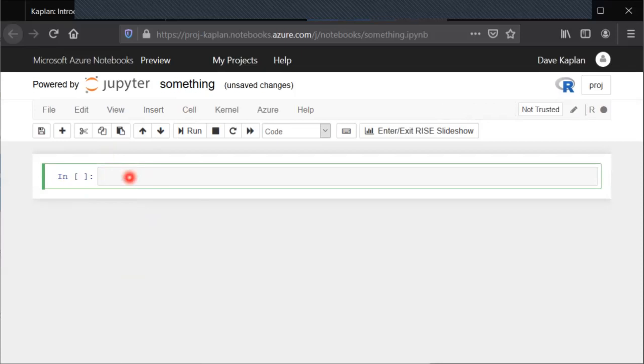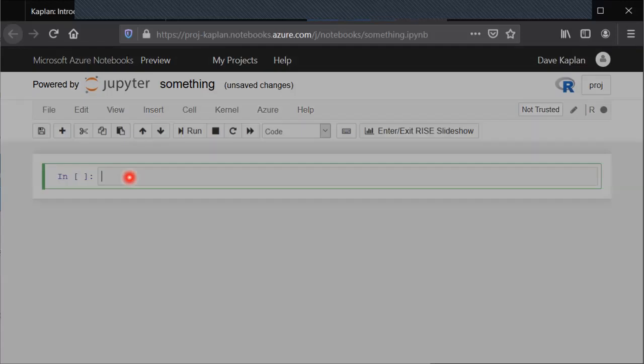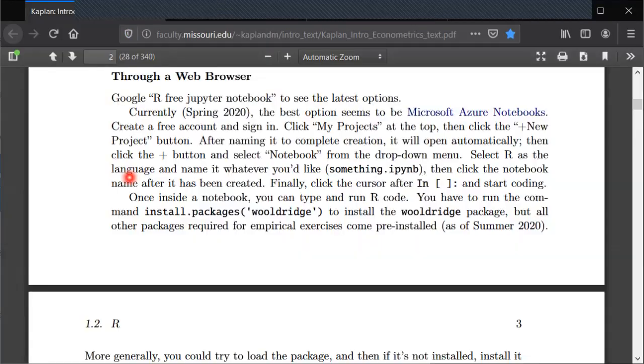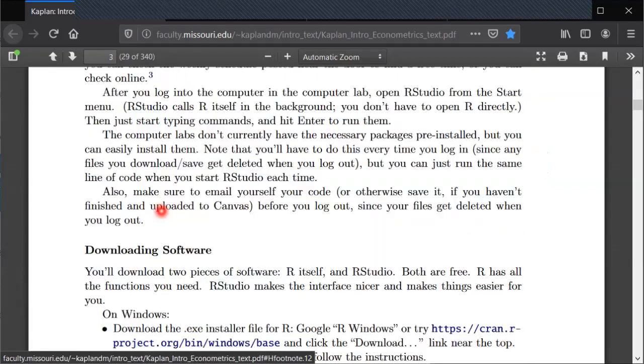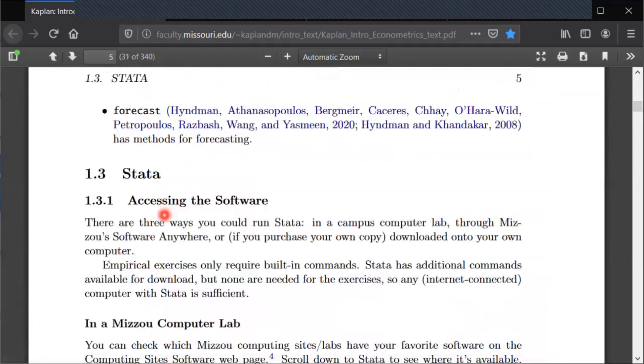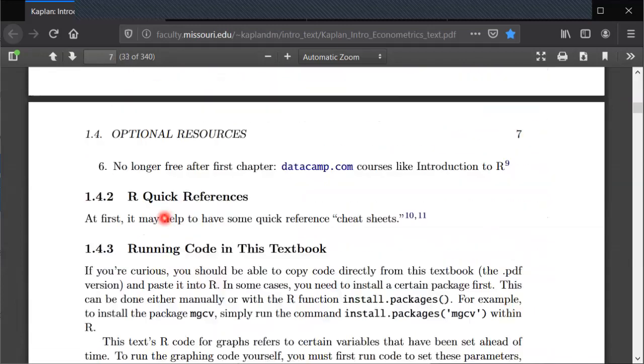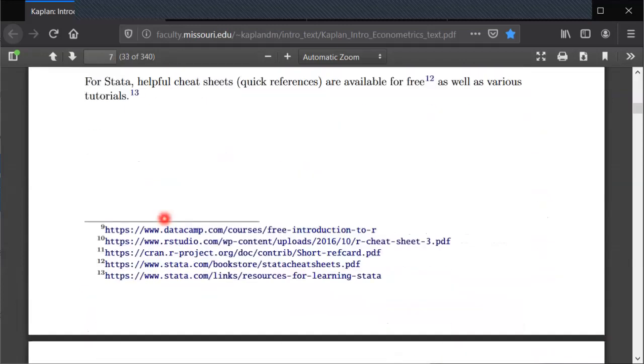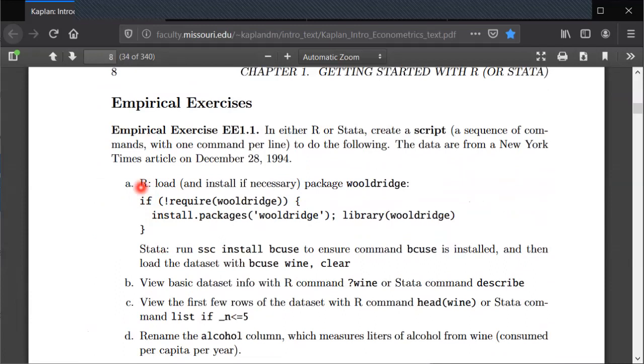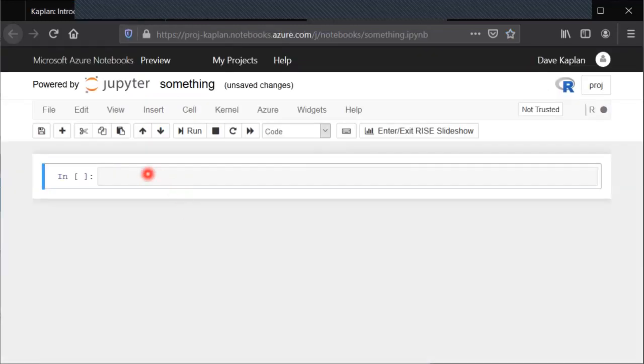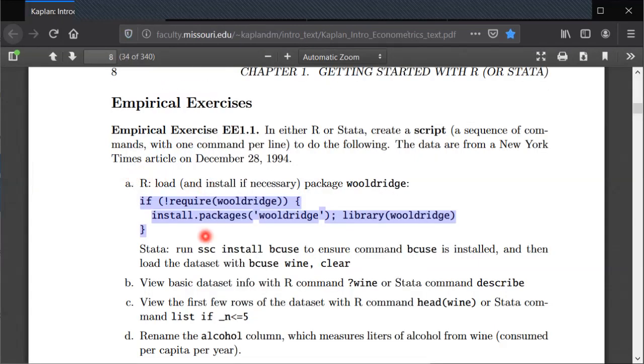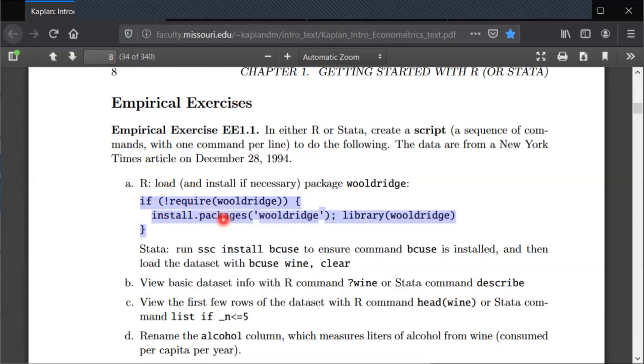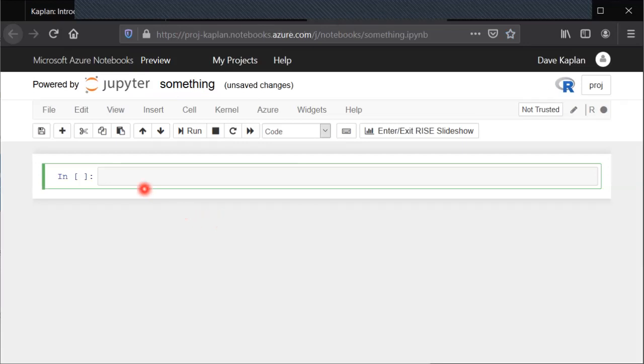Just to go a couple steps further, I'll show you from the empirical exercise. You scroll down. Here's this part from step A about installing and loading the Wooldridge package. You can just copy that, highlight it, copy it directly from the PDF, go over to the notebook, paste it in.